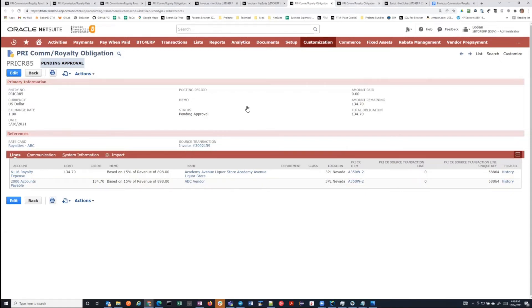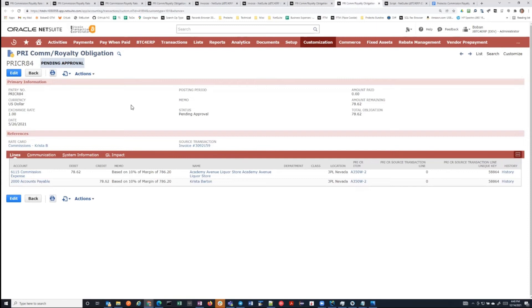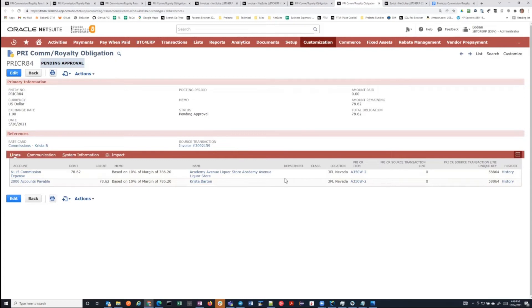Similarly, the commission transaction is payable to Krista, and again, it links to her, to that rate card and that transaction.